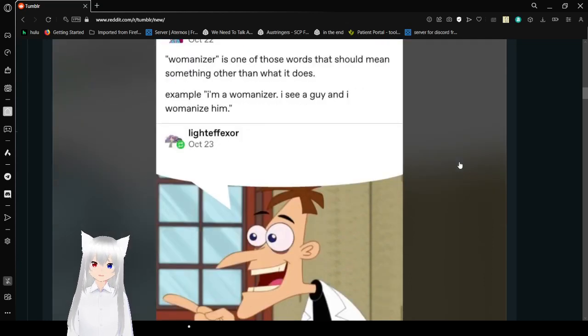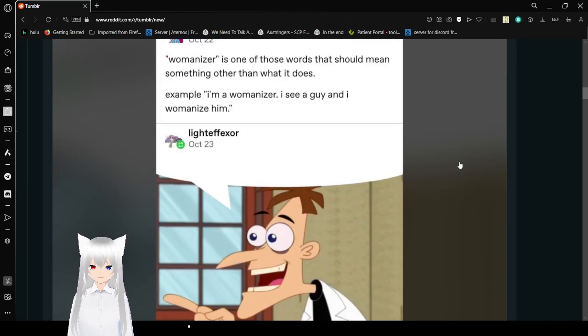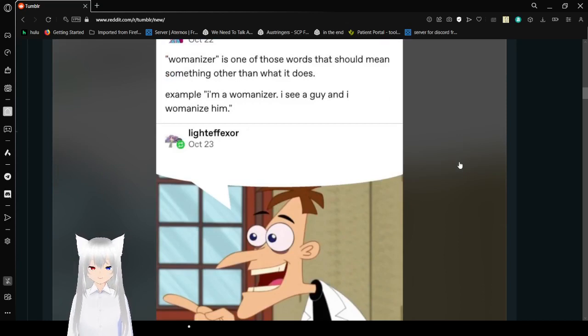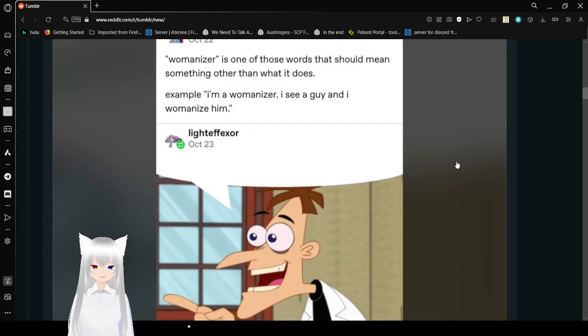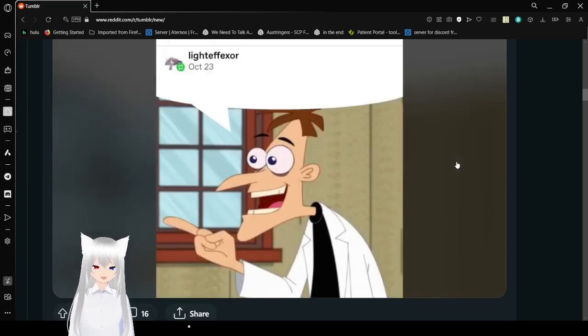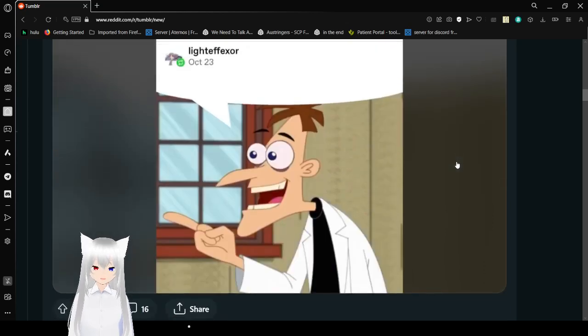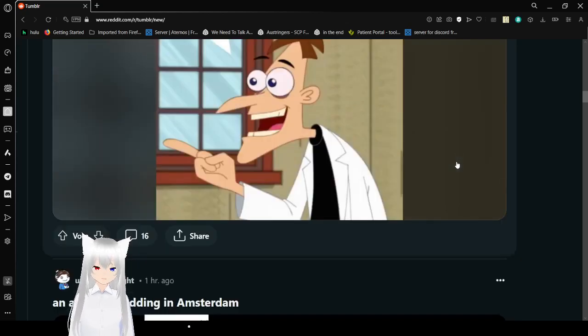I can't do his voice, but I can damn well try. Womanizer is one of those words that should mean something other than what it does. Example: I'm a womanizer. I see a guy and I womanize him. It does sound like something Dr. Doofenshmirtz would say.